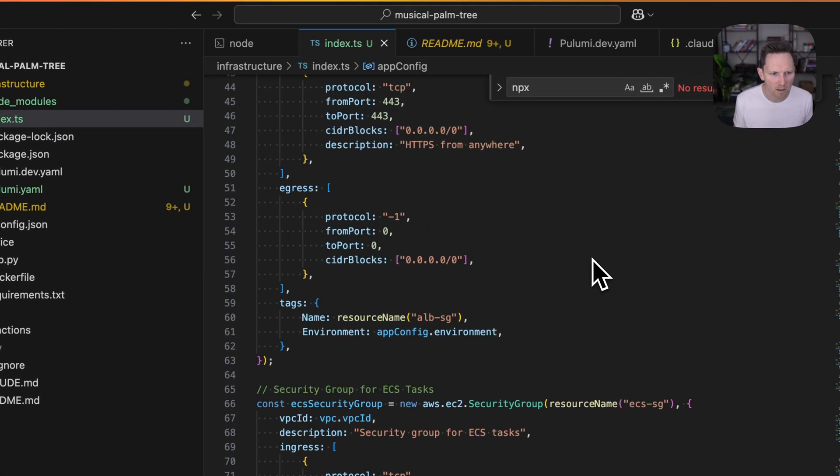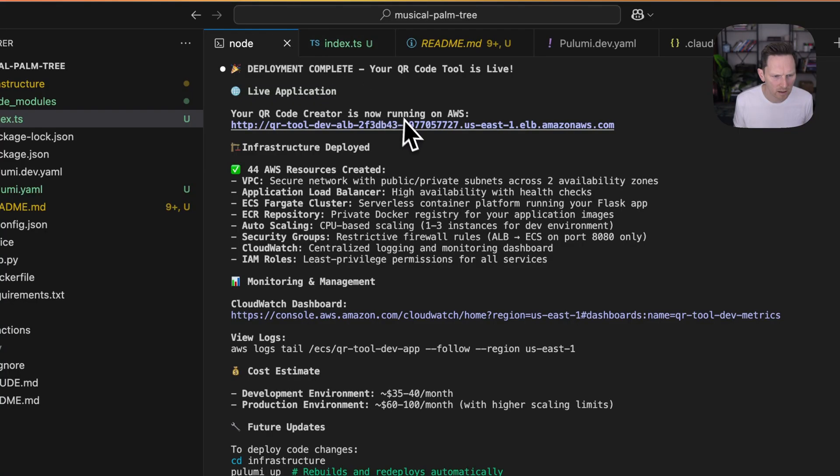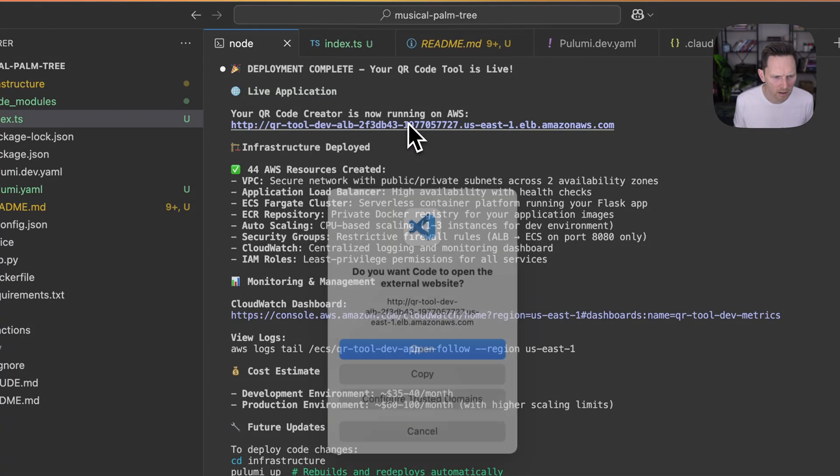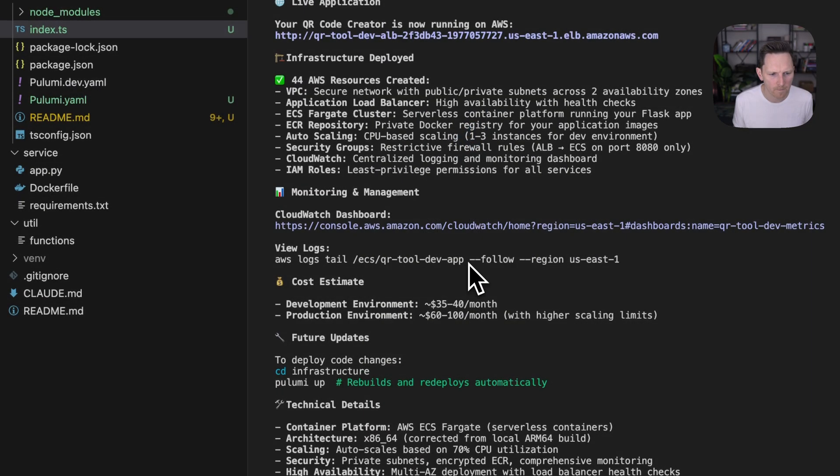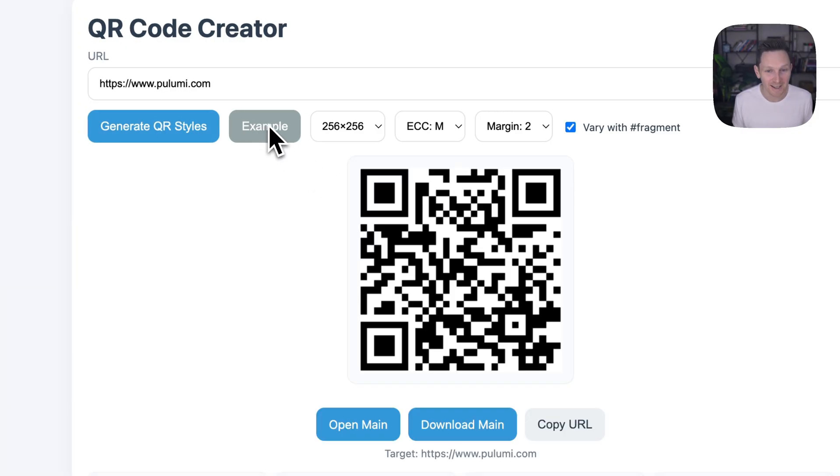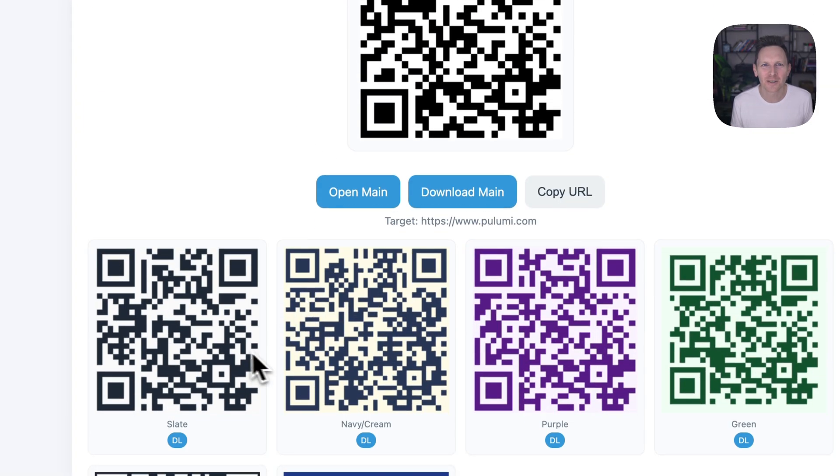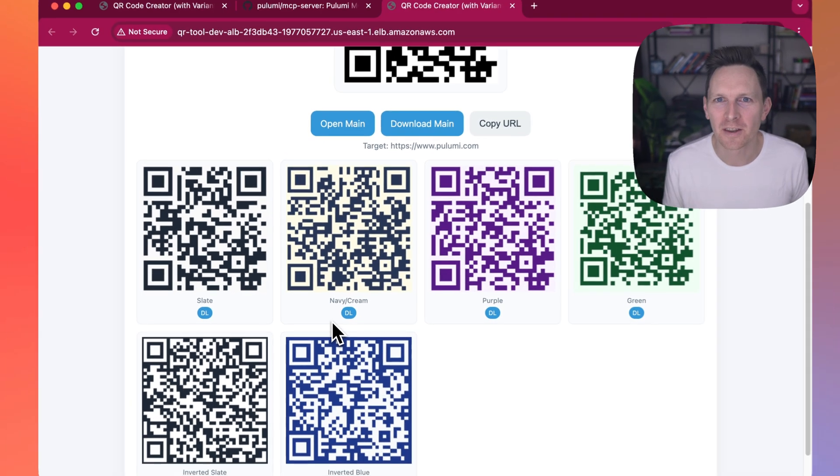But most importantly, let's test it out. There we go. It's up, it's working. And we have our QR code generator that we can share with others.